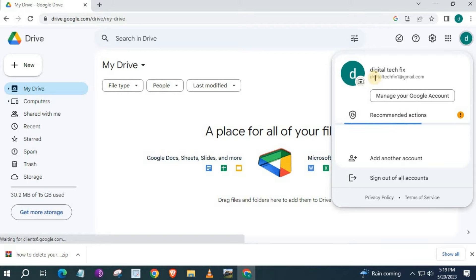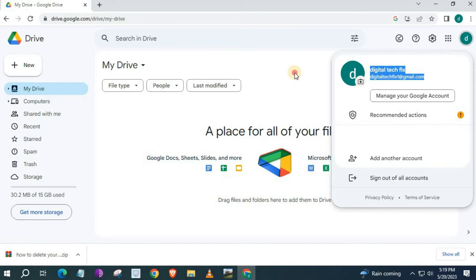As you can see guys, this is my Google Drive link to my Google account. Go get the file you want to upload to Google Drive.